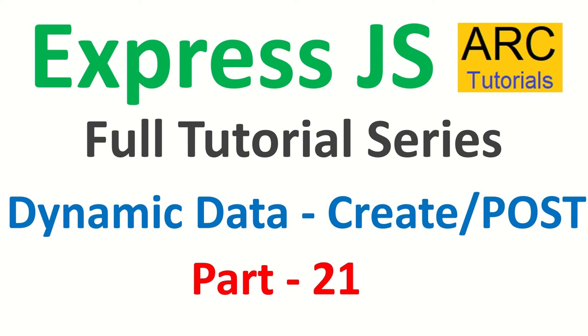Hi friends, welcome back to ARC Tutorials. This is ExpressJS full tutorial series for beginners.